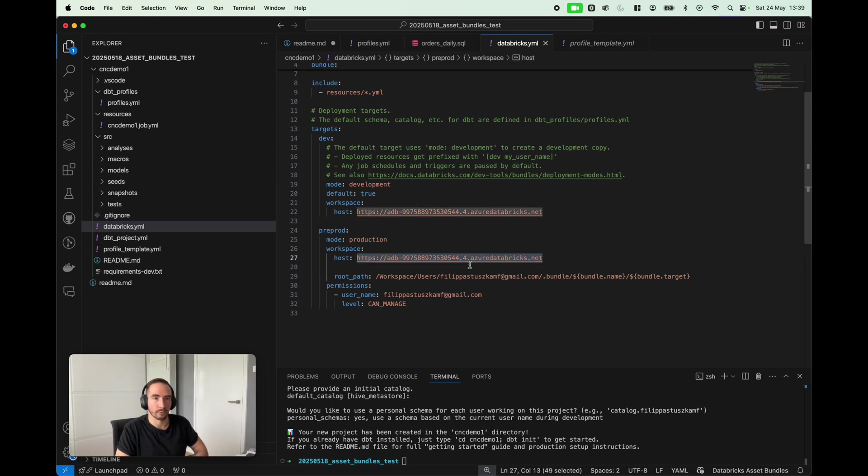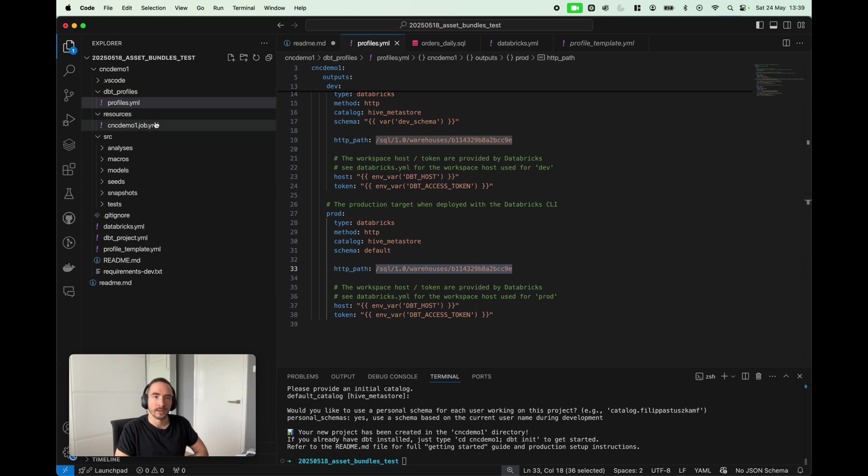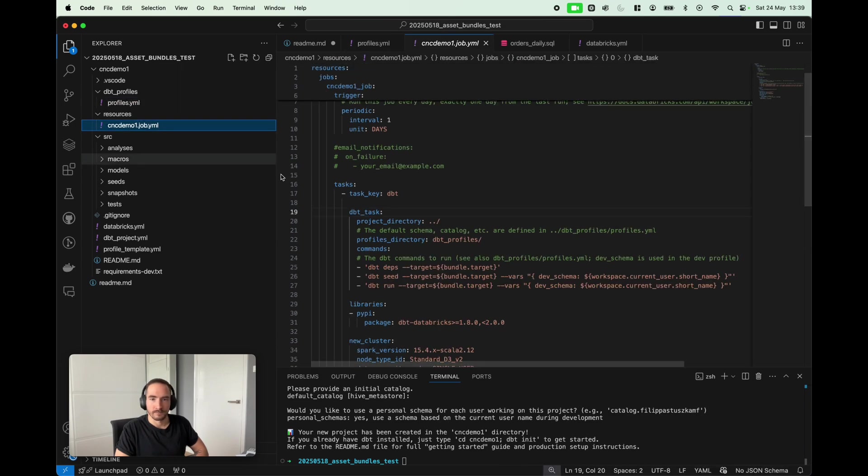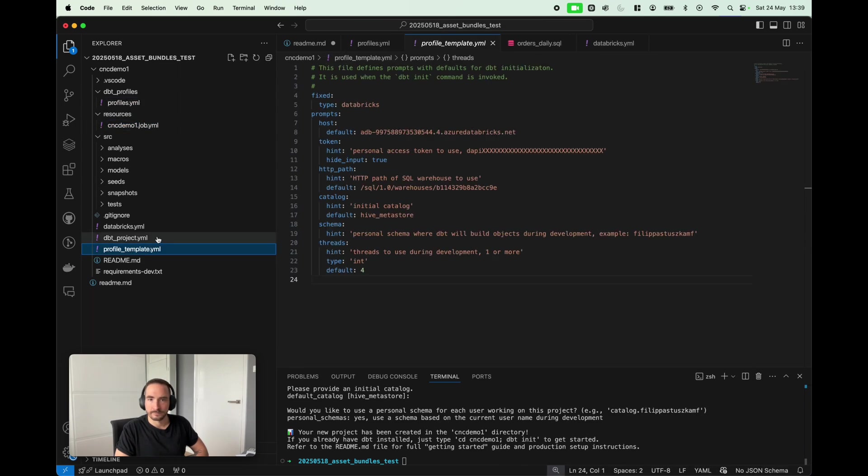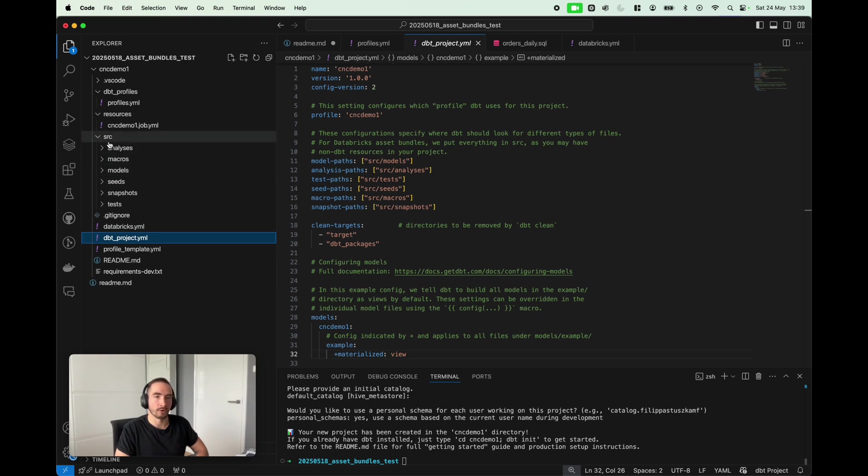I need to update the host of pre-production because it's currently still pointing to my development, and that's not what I would like. I need to make changes also to profiles. I need to update the HTTP path of my warehouse.